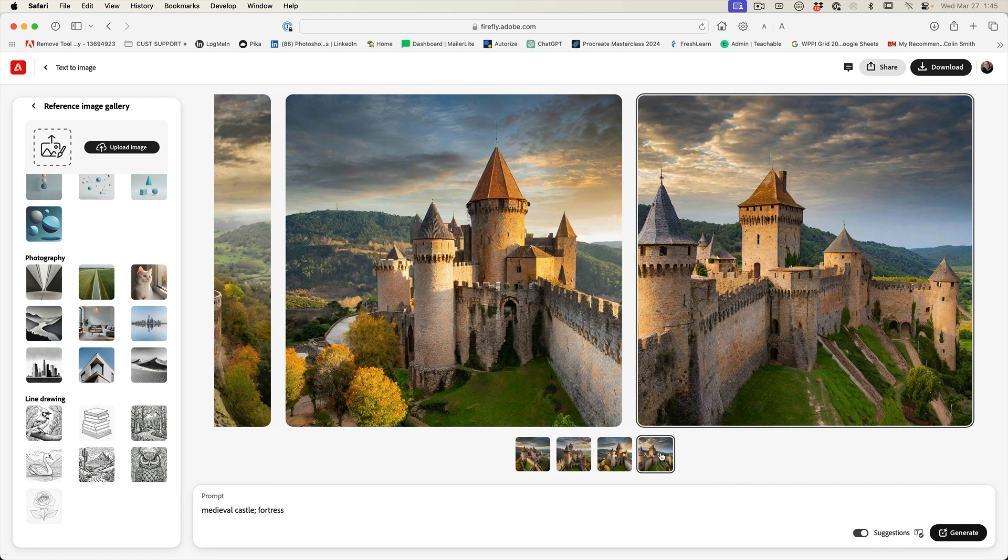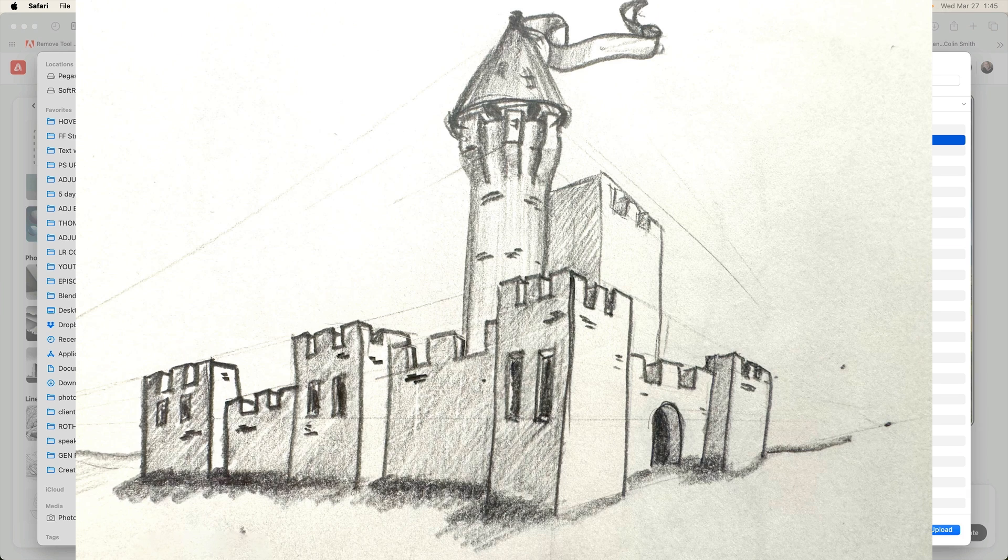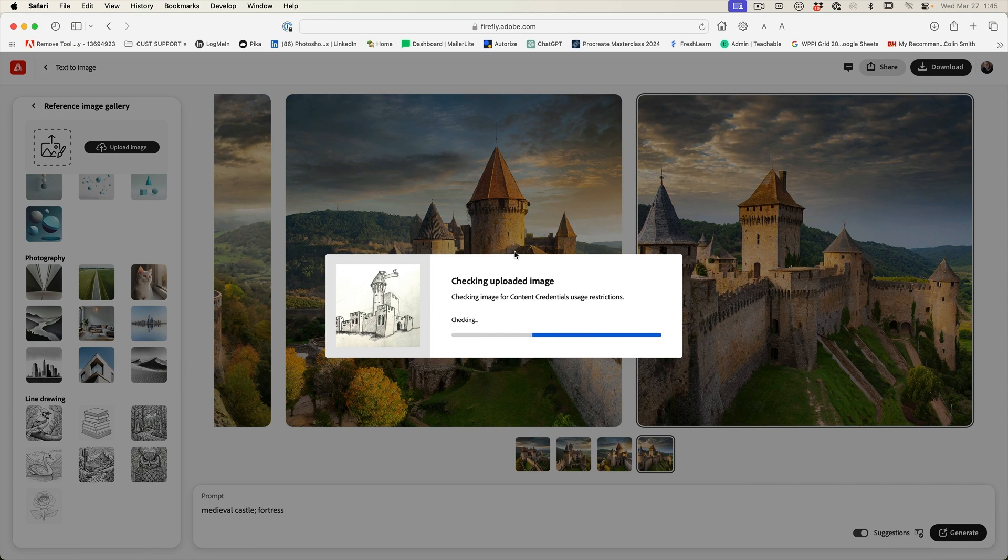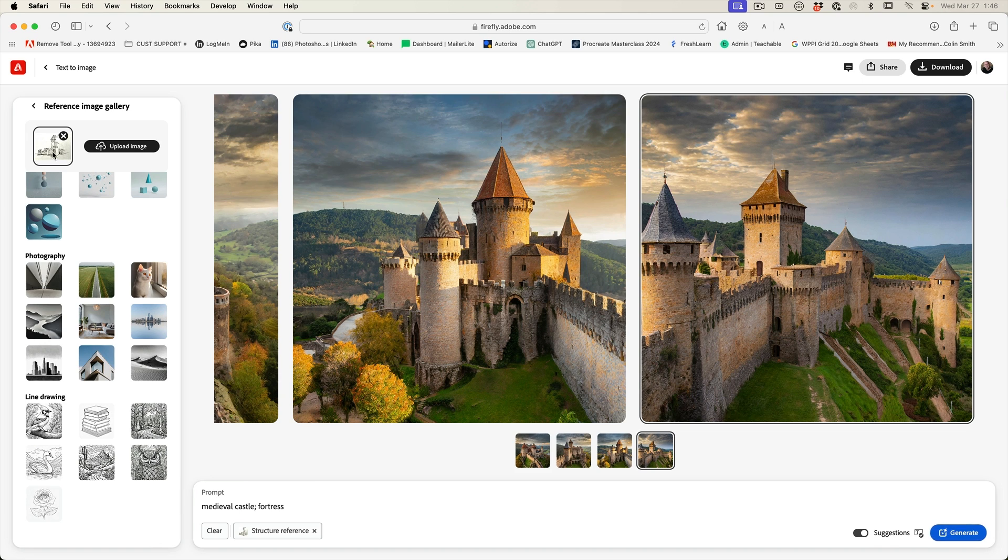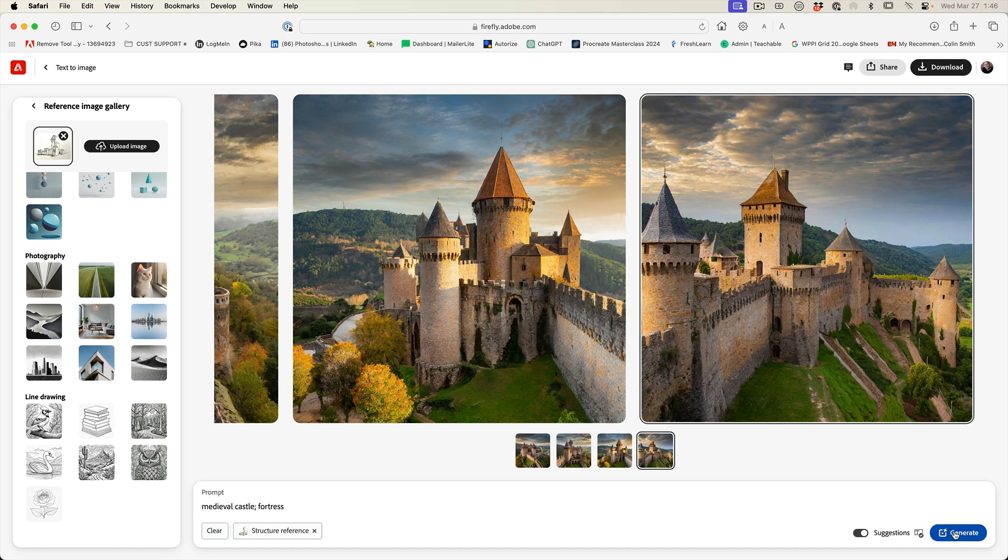So what if I've got something in mind, I'm going to upload one of my own sketches. So I'm going to upload a sketch of a castle. And so this can tell it, Hey, you know what? This is the angle I want and the kind of scale. And then we can hit generate.